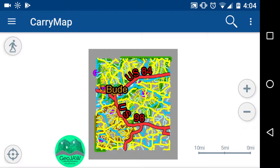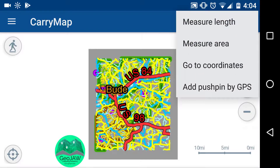The search function in the top right you won't use much since you don't know the names of your data layers. The three dots menu in the top right lets you measure length — just click on the screen — measure area, enter coordinates to jump to a location, or add a pushpin by GPS, which adds a waypoint at your exact GPS position. There's also another way to add pushpins we'll cover in a more in-depth tutorial later.